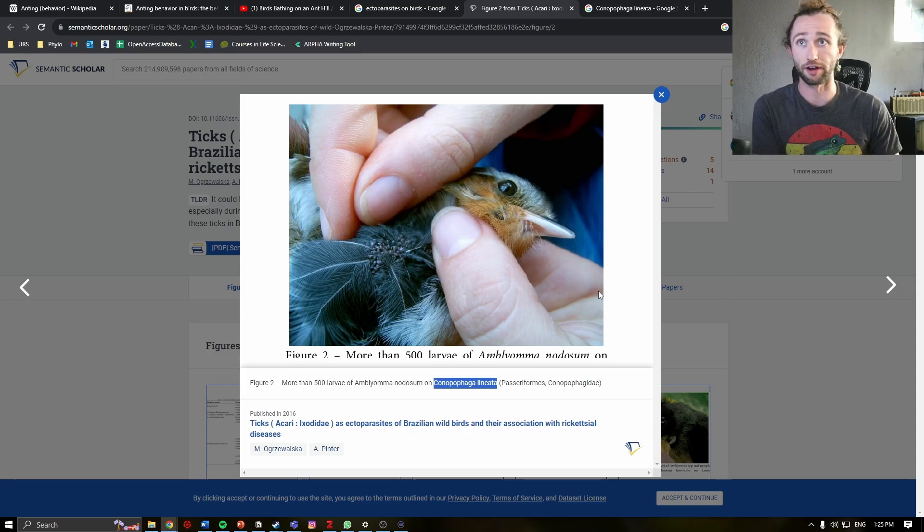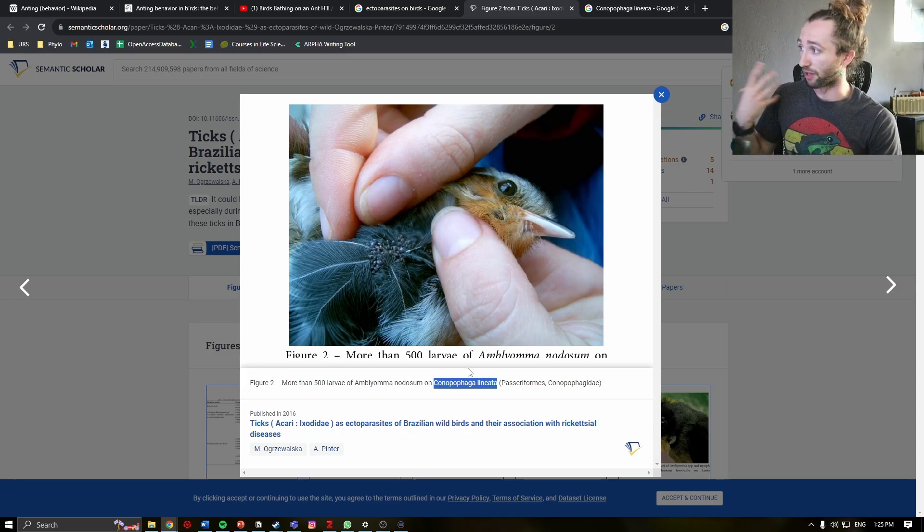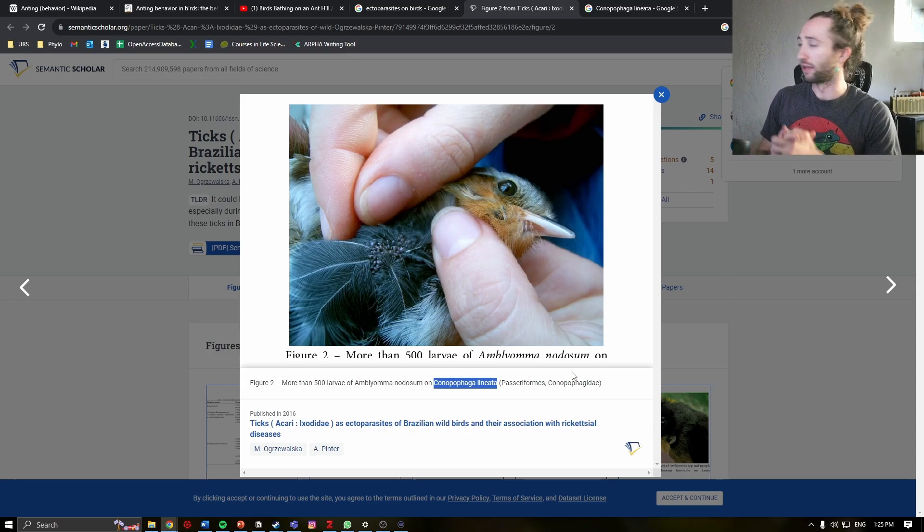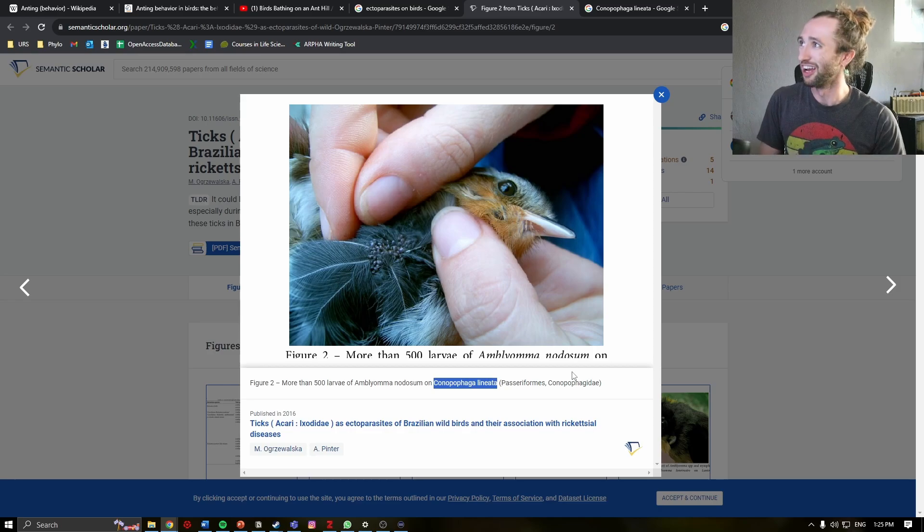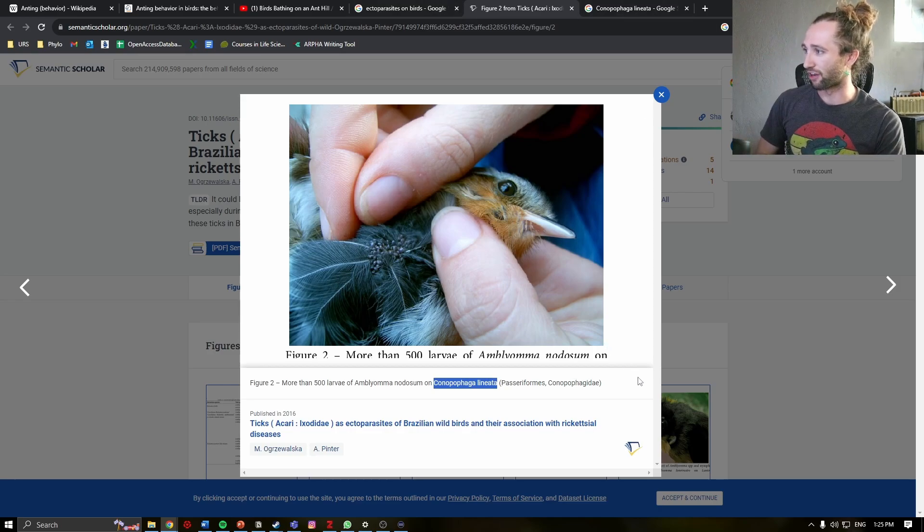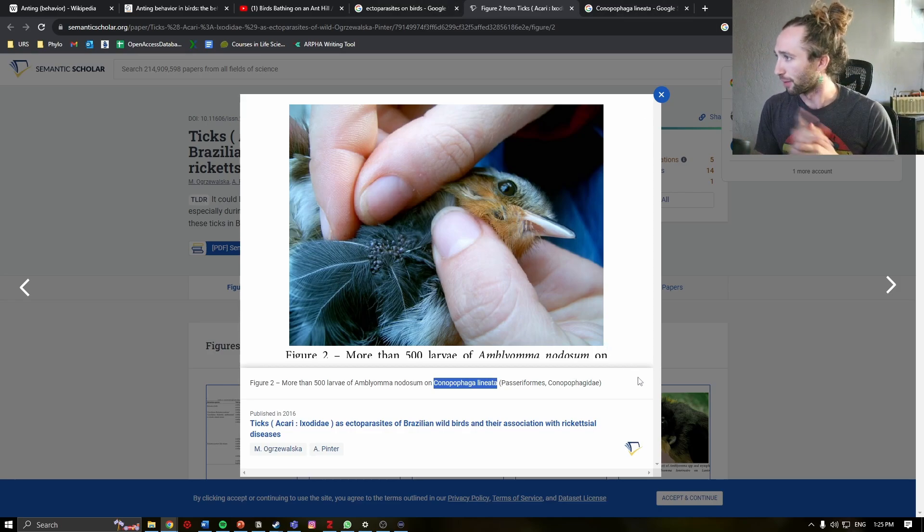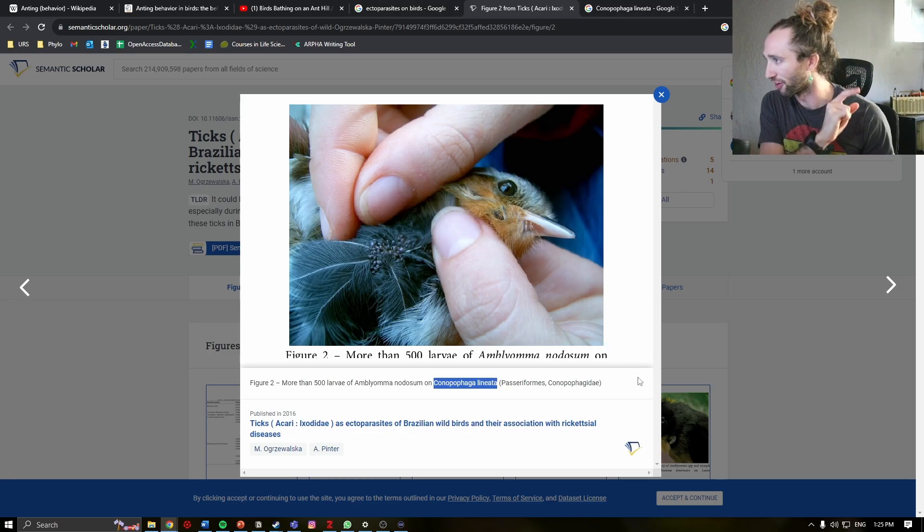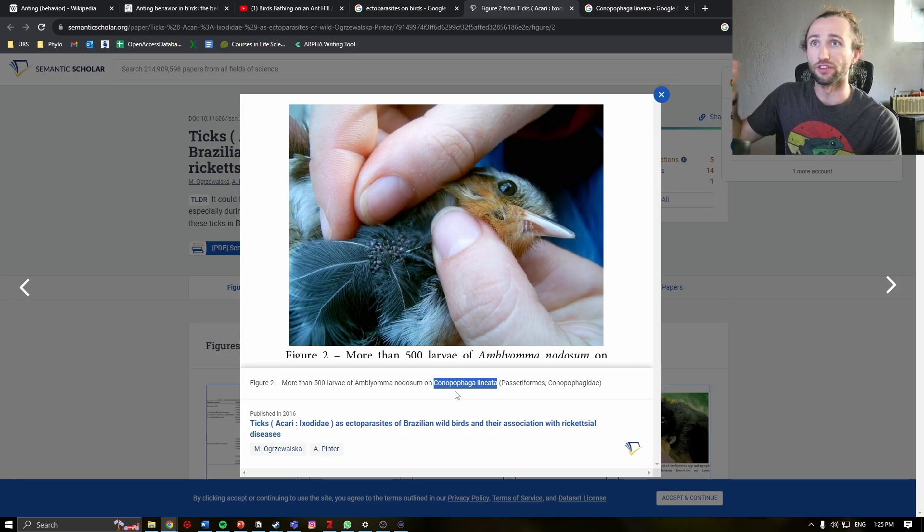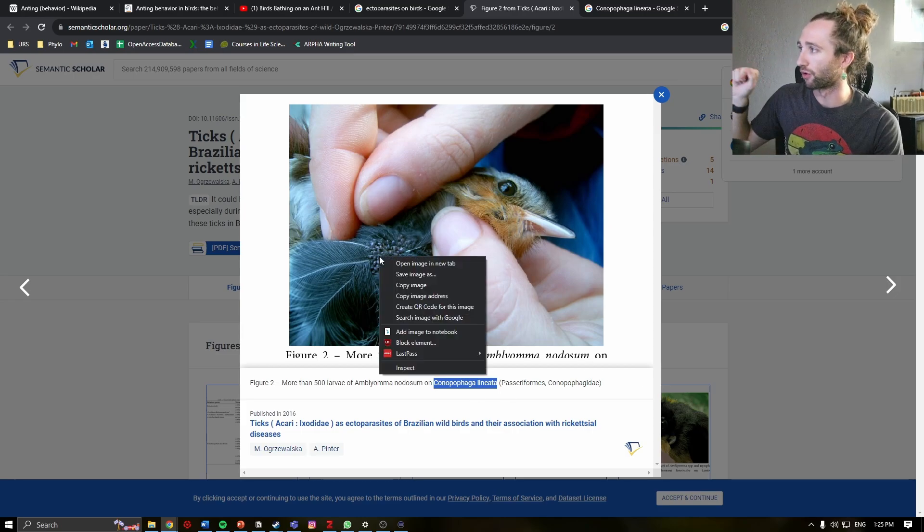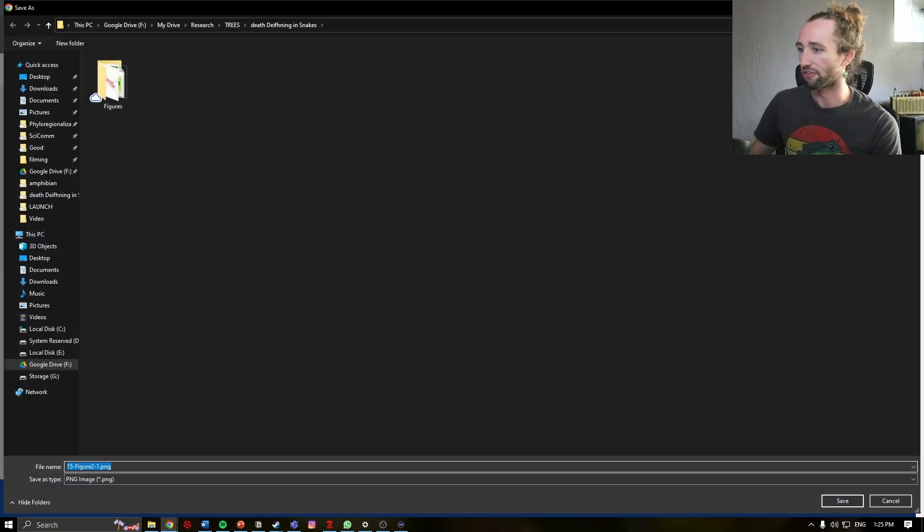Here is a photo from a study that is linked down in the description. But this is a Rufous gnat catcher, Conopophaga lineata. And you can see several of these ectoparasites here. In fact, let's look at it a little bit bigger so that you can see what's going on a little closer.